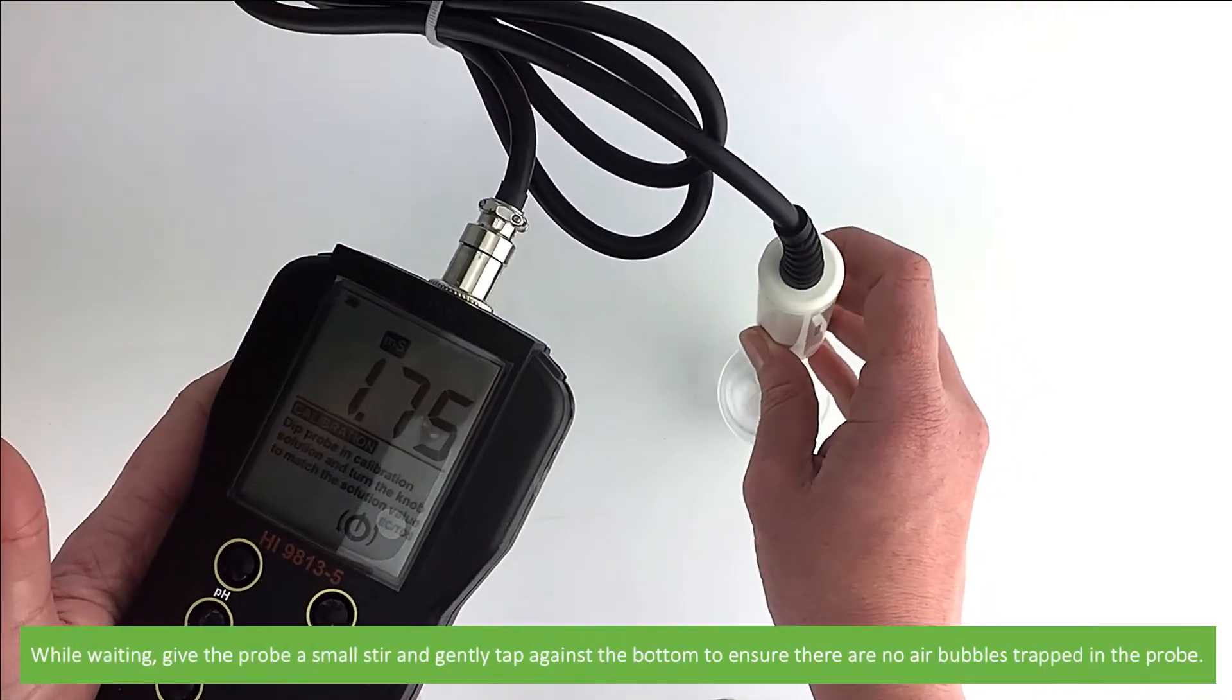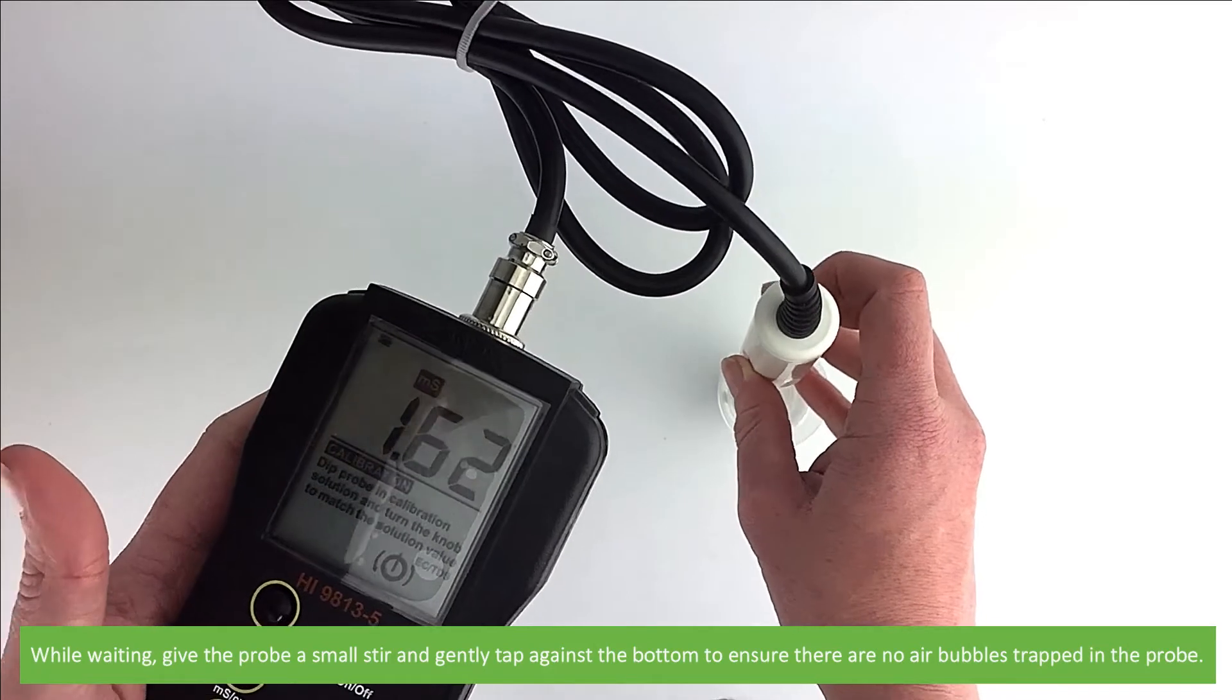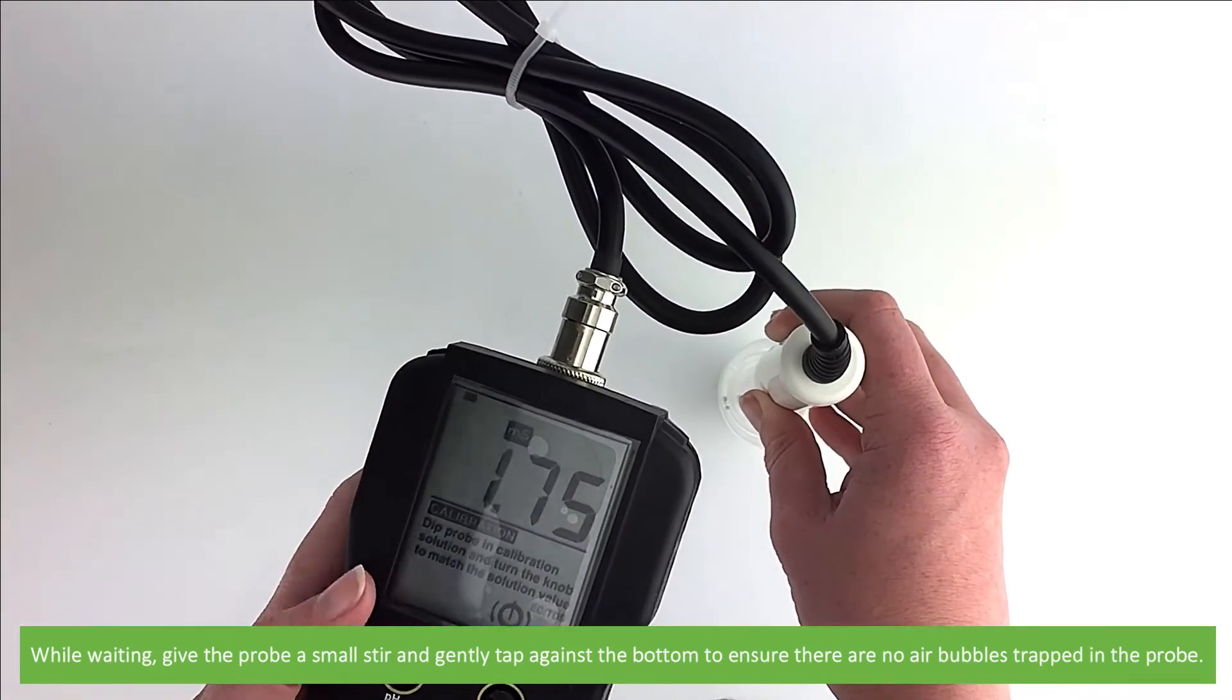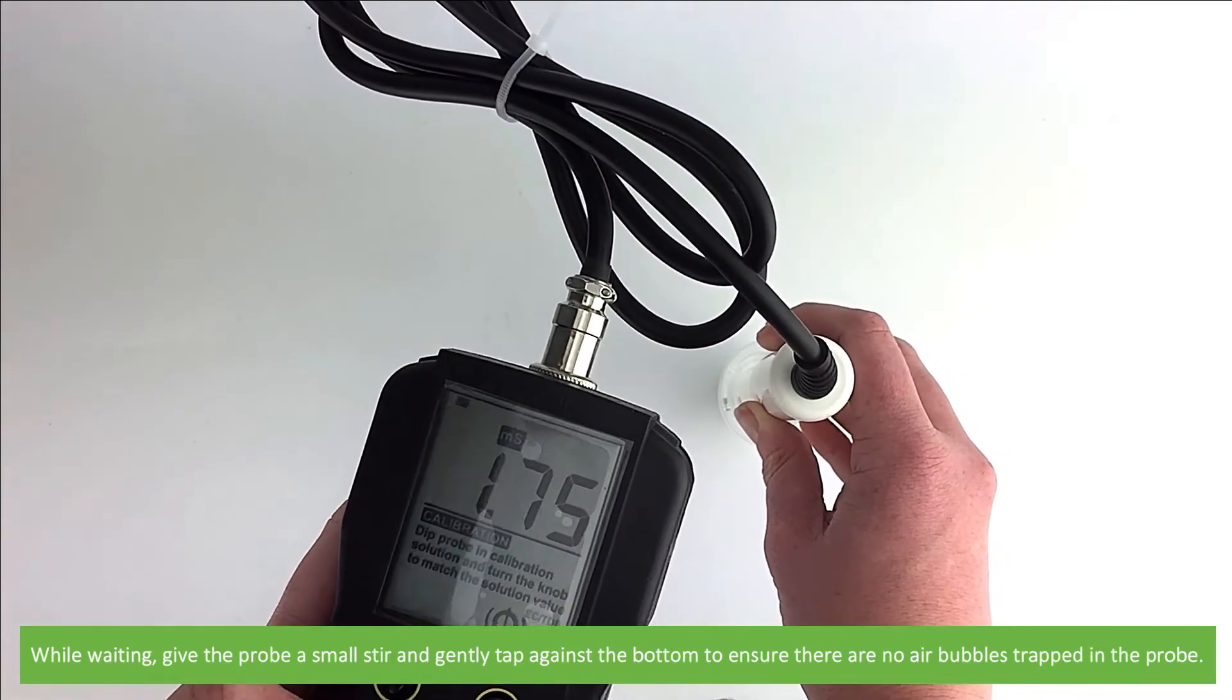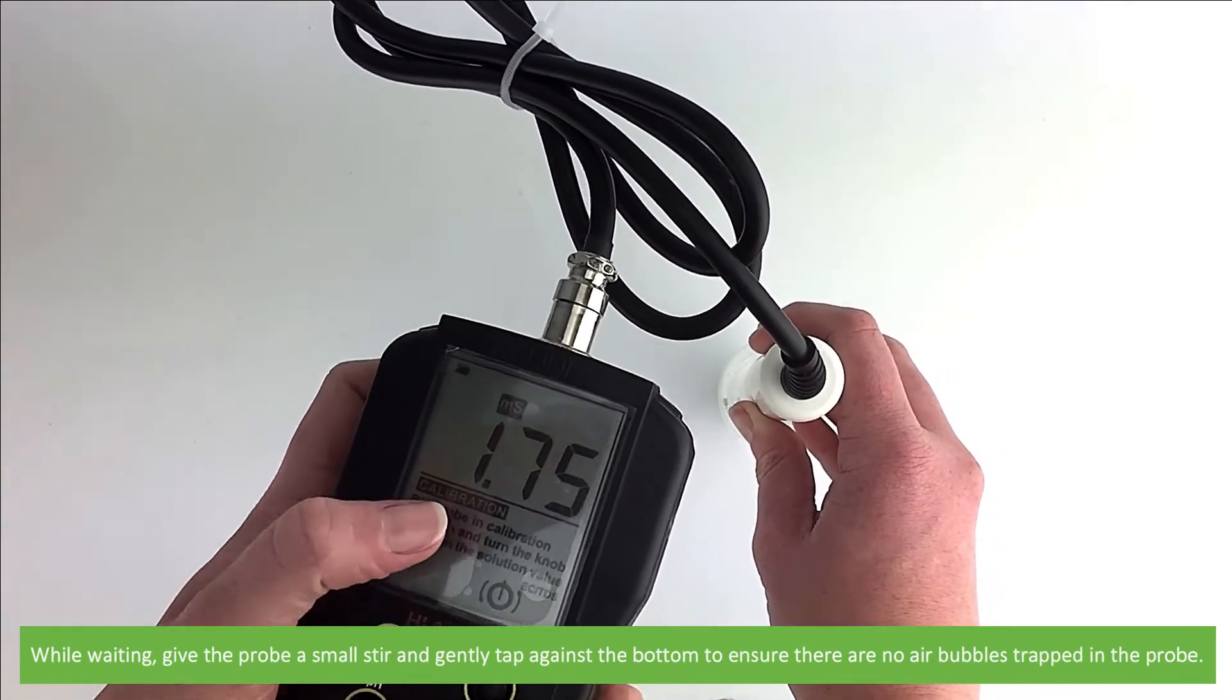While waiting, give the probe a small stir and gently tap against the bottom to ensure that there are no air bubbles trapped in the probe.